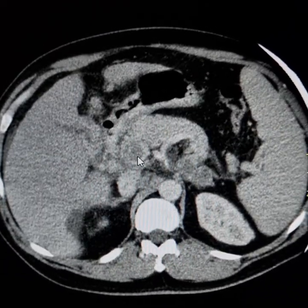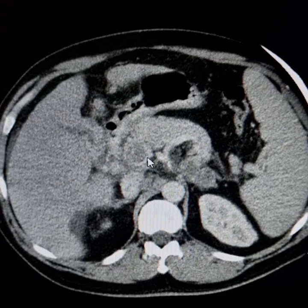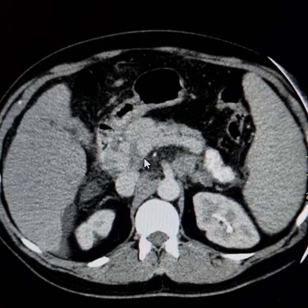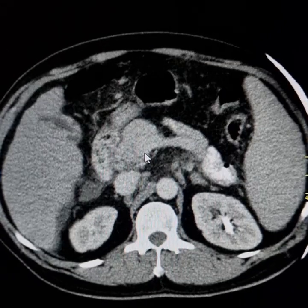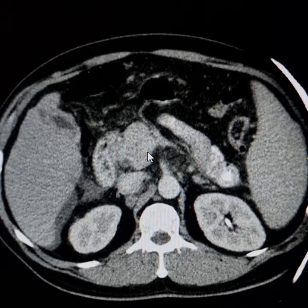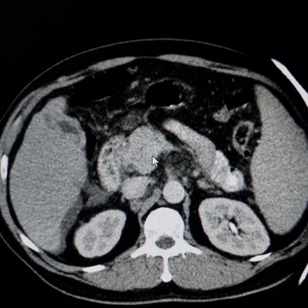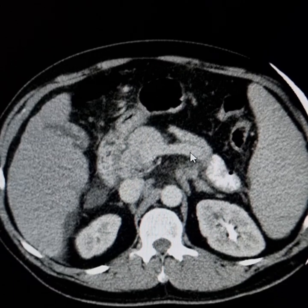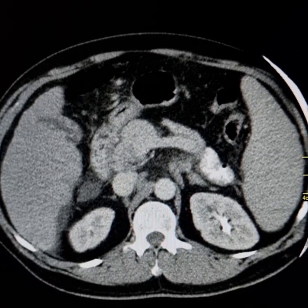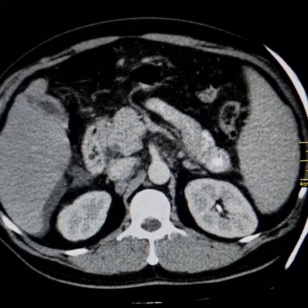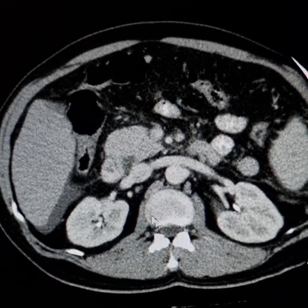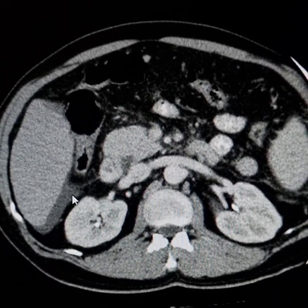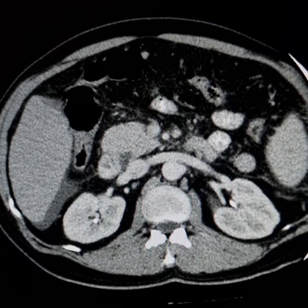This is the thrombus in the portal vein. Tracing it down, the superior mesenteric vein is clear of thrombus. This is the splenic vein, which is also clear of thrombus. There is ascitic fluid here.